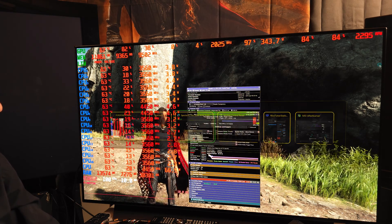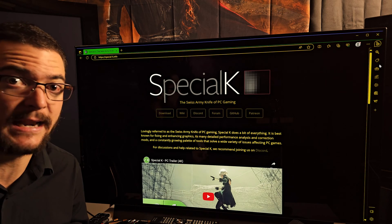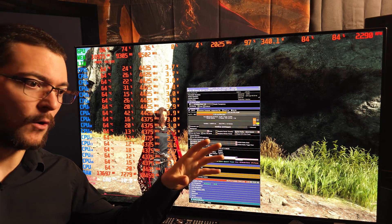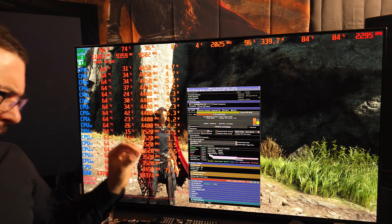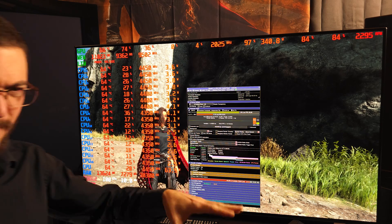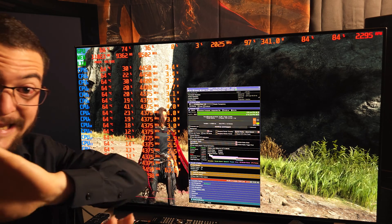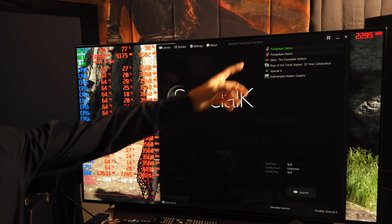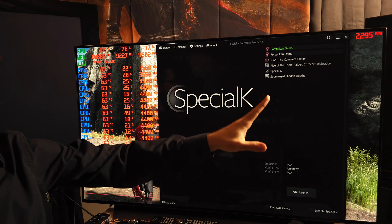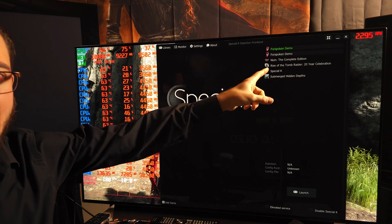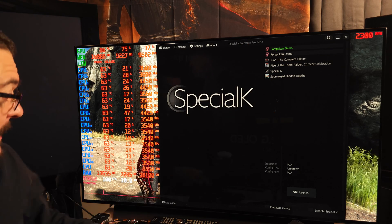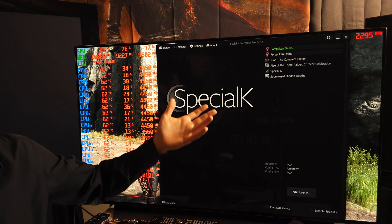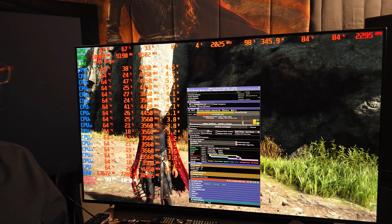You install Special K the same way you install any program — it's not like ReShade where you have to do the installation per game and copy files into the game installation folder. You just install the program, and when you open Special K it looks like a list of some games. All you have to do is open the game from the list, and if the game is not listed, you click 'add a game,' search the executable, and that's it.